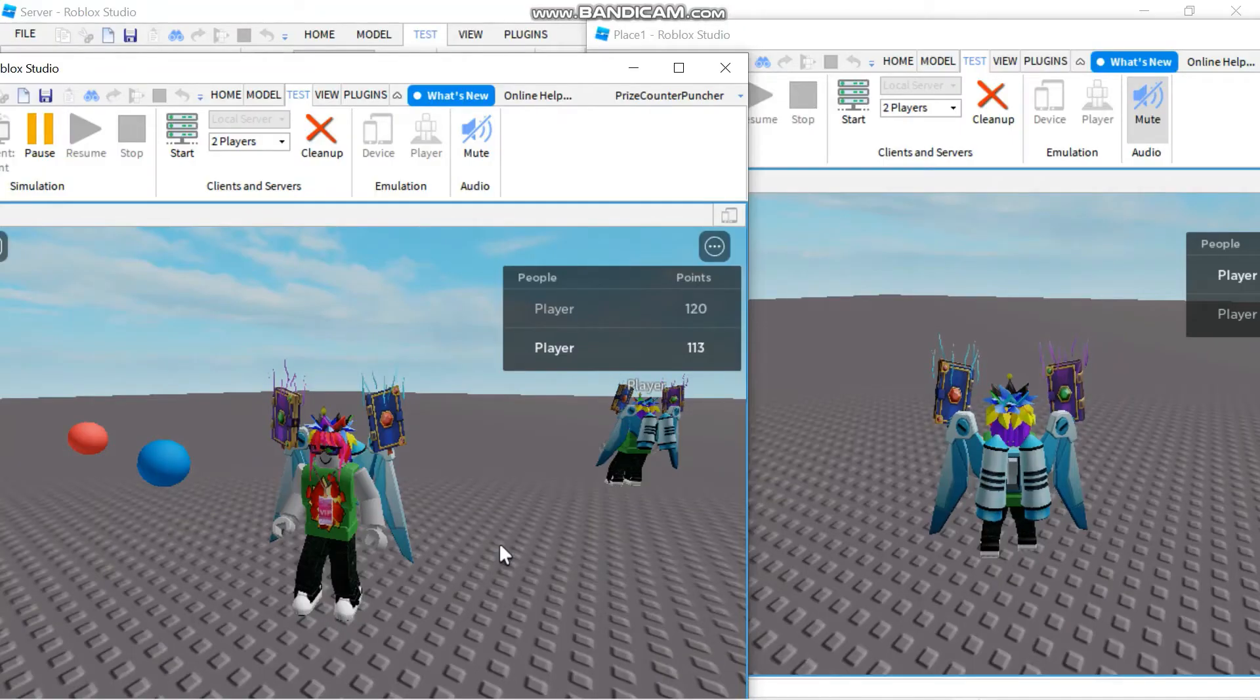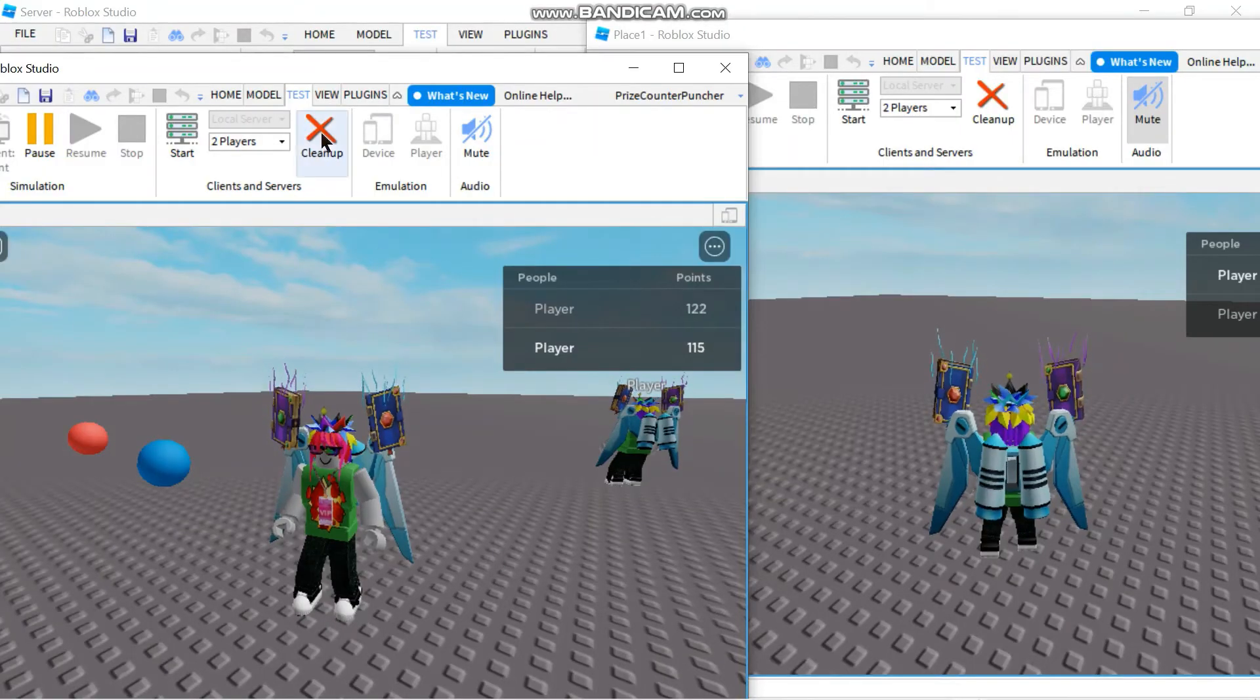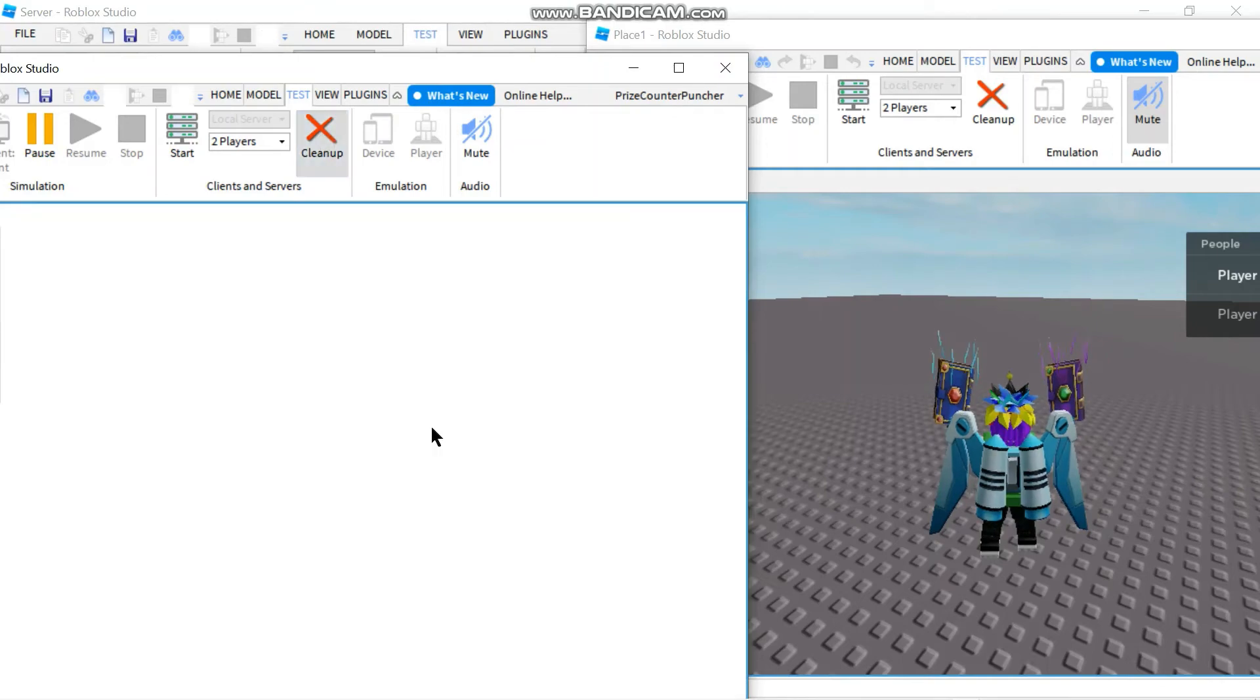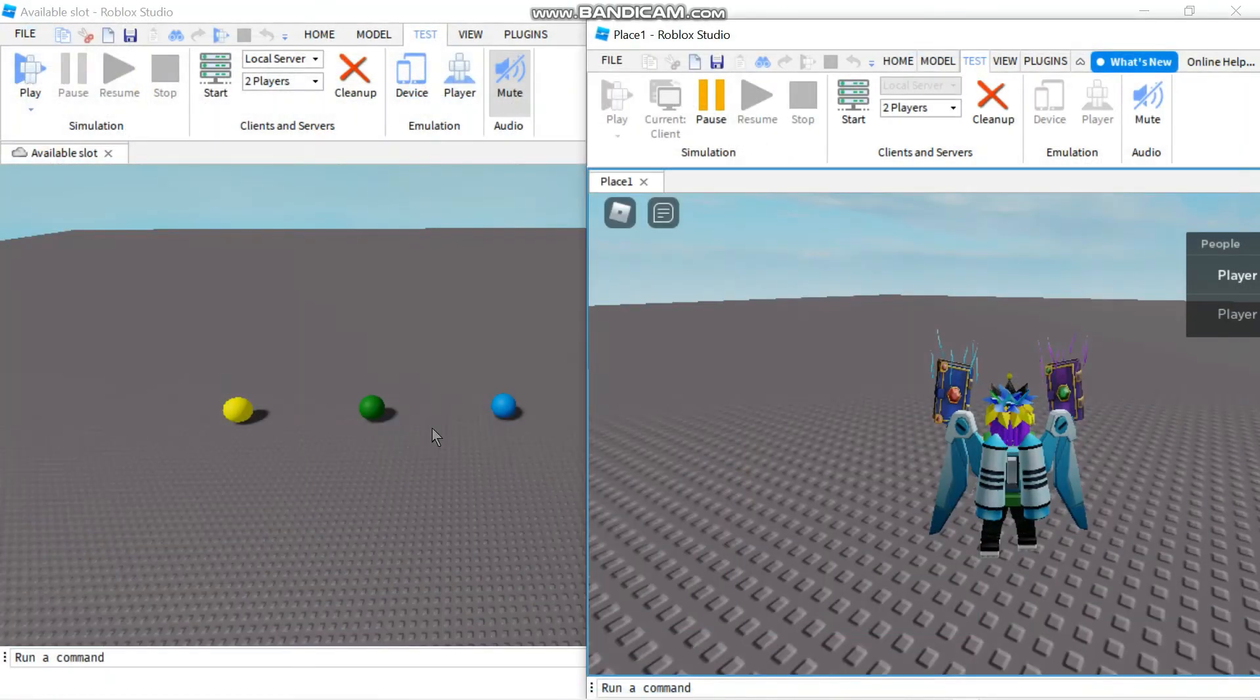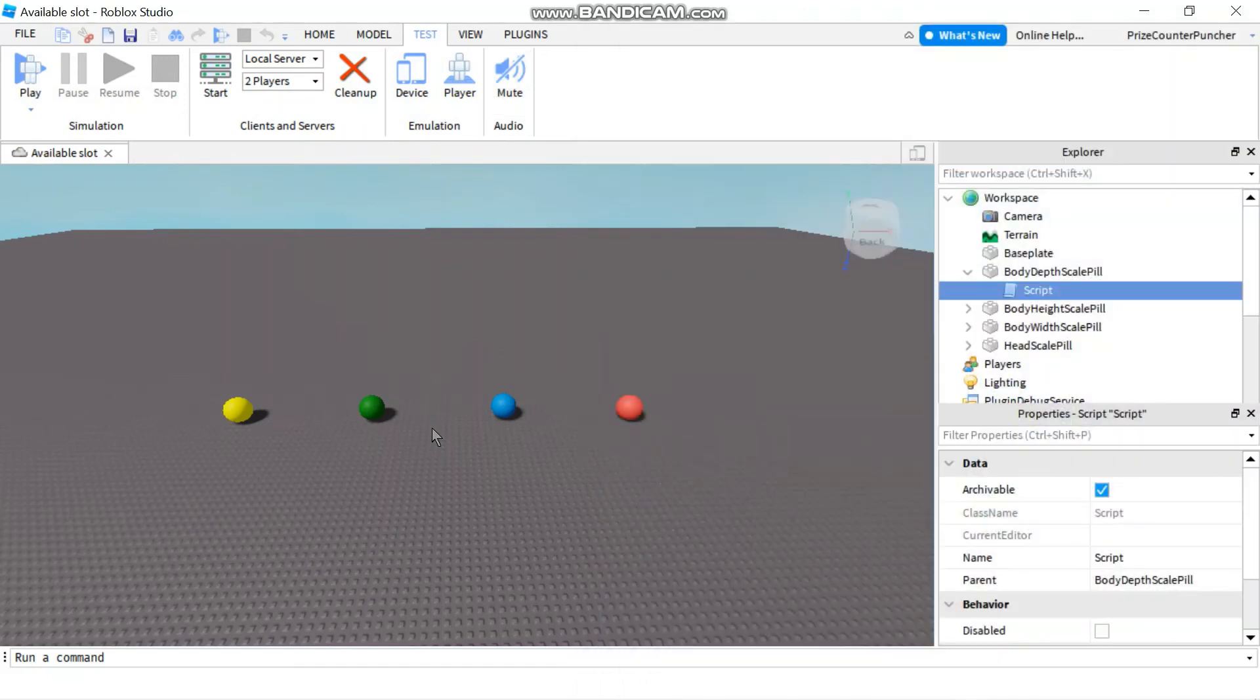When you are all done with testing you can click on clean up here to close all the windows. And it should return you back to studio.